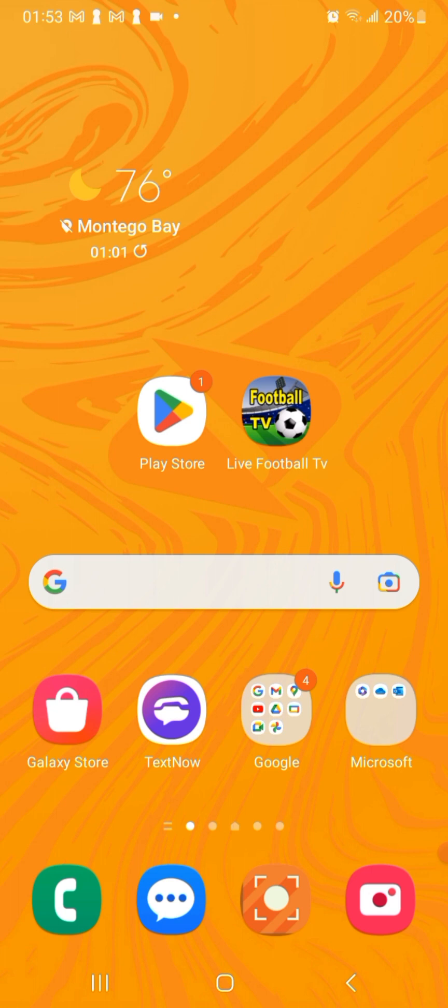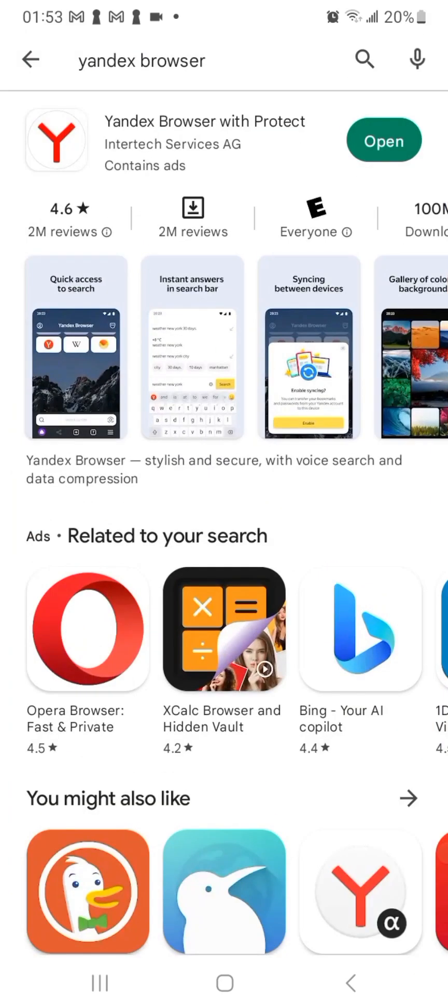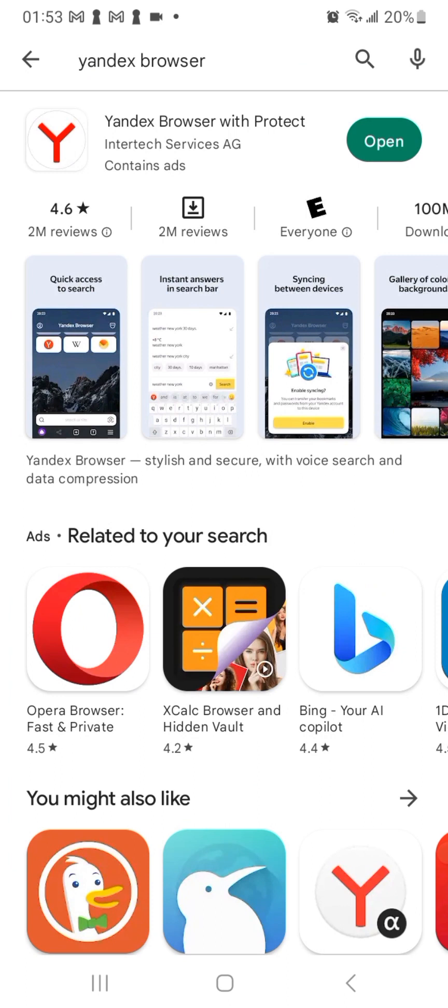What you would do is actually go to Play Store and download this browser called Yandex. I've already downloaded this browser so I can just go ahead and open it. You can go ahead and install. I'm gonna open this browser.